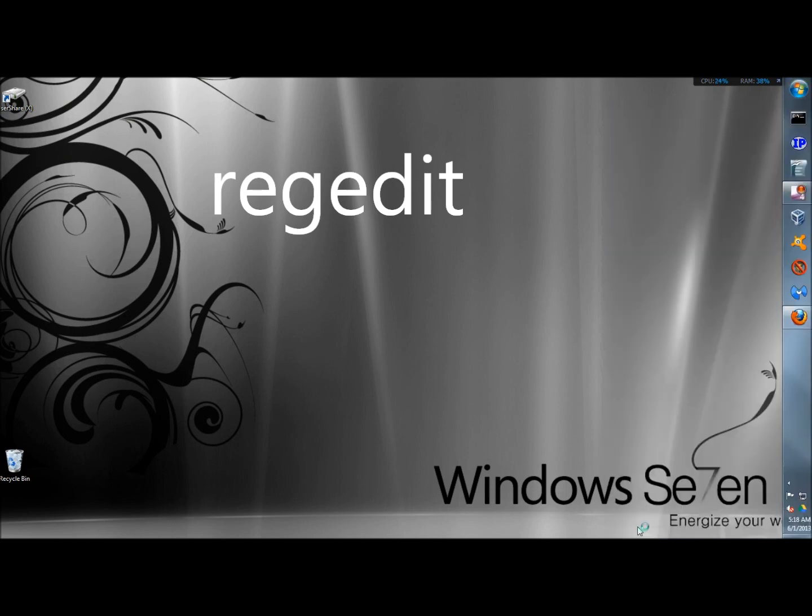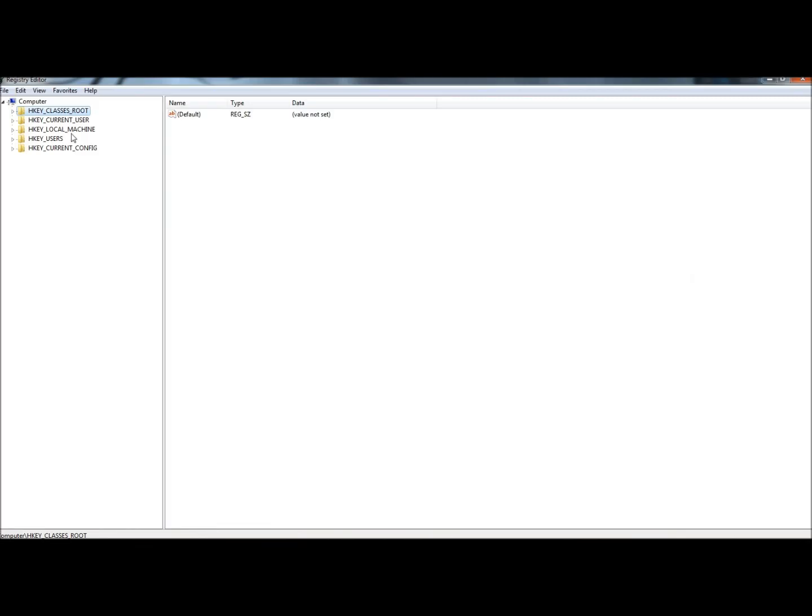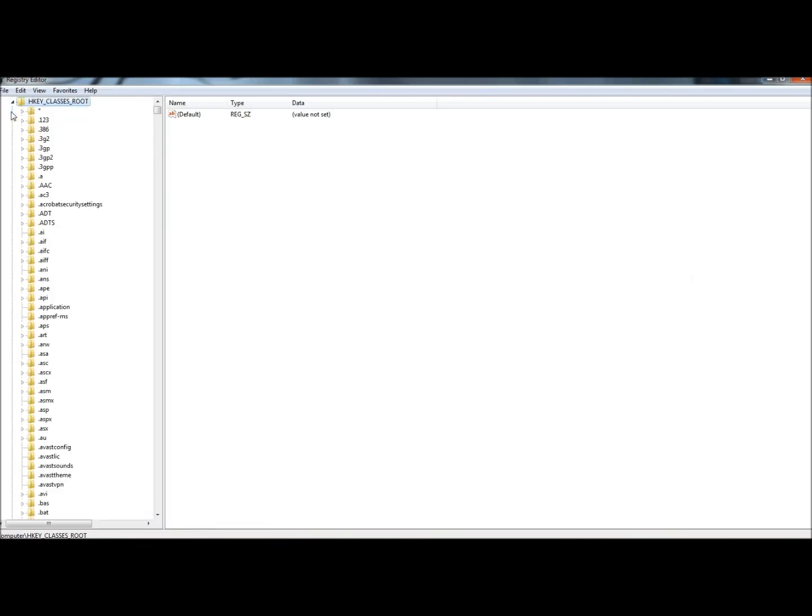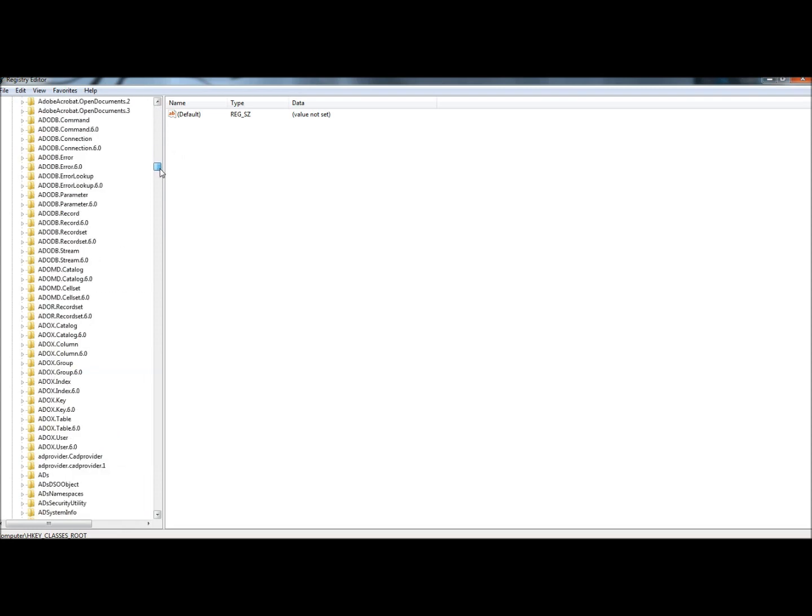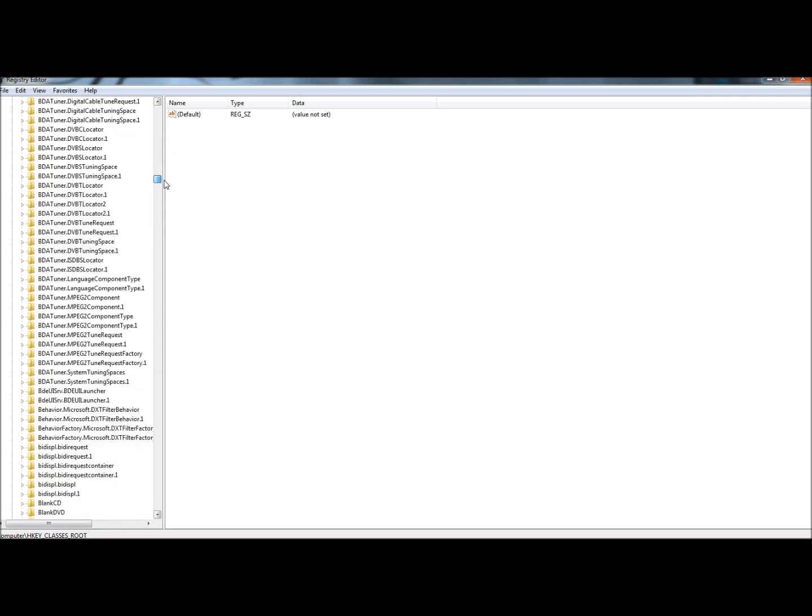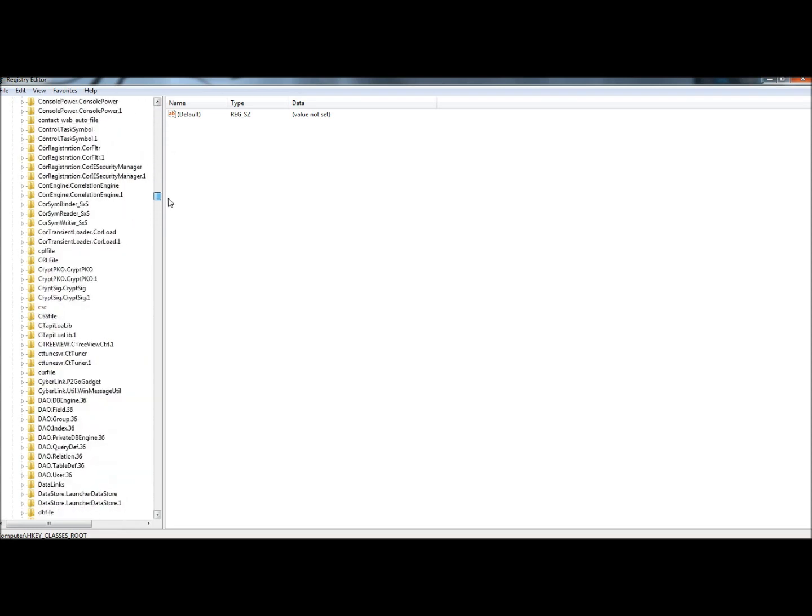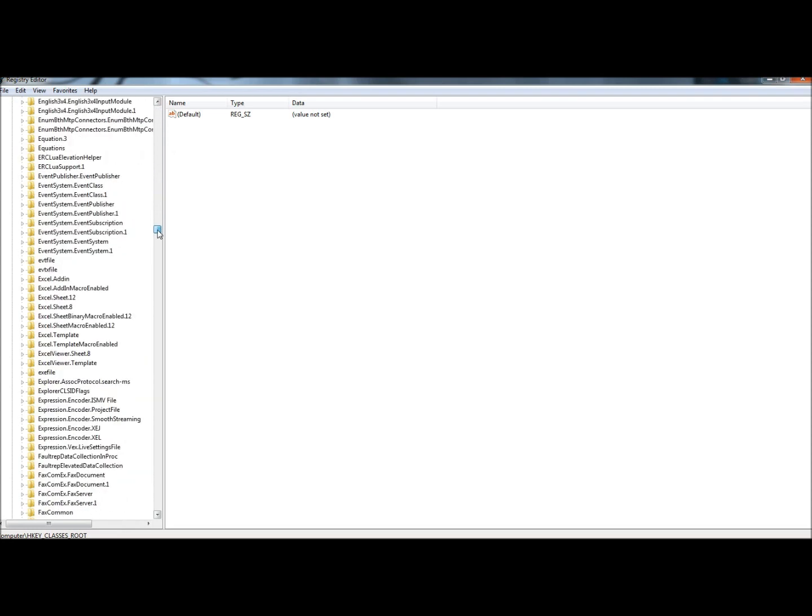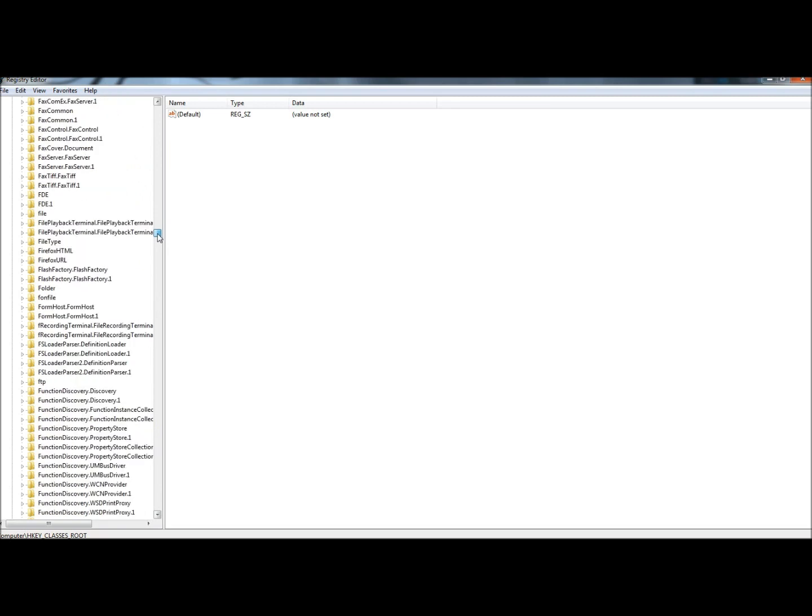Then we're going to expand the HKEY_CLASSES_ROOT, scroll all the way down until you see a folder called folder. It's in alphabetical order so it's pretty easy to find, and here it is right here.